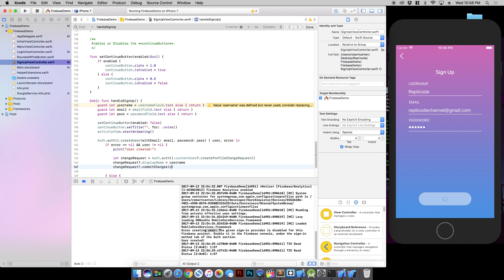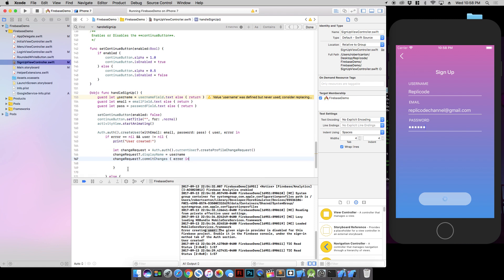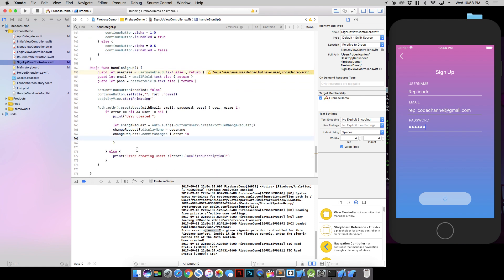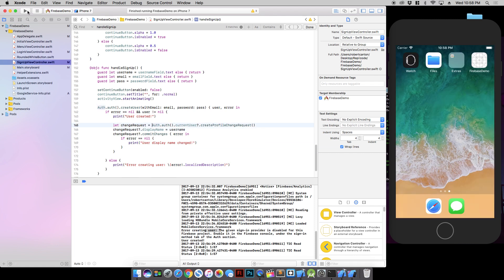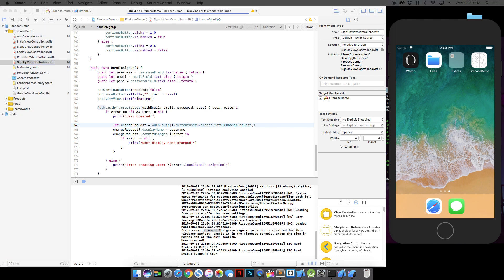And that just puts out an error. Once again, if the error is nil then we know everything's fine. We can say user display name changed. We have a bunch of errors here. We're just going to assume everything's going well. But in a real application, you'd want to have some fallbacks and handle those errors in a better way.